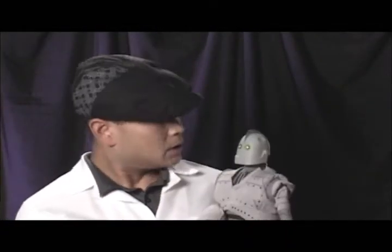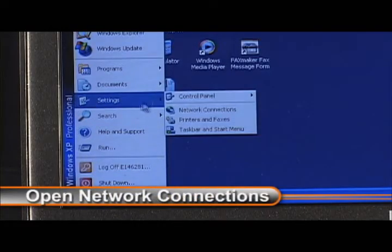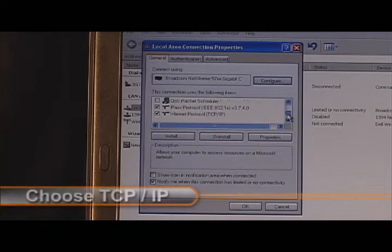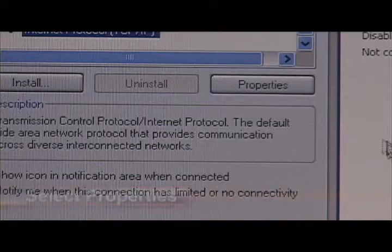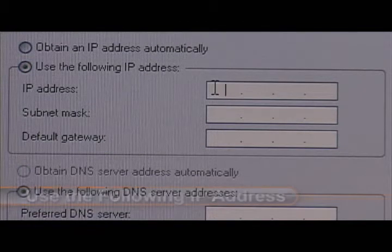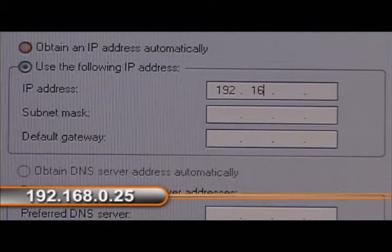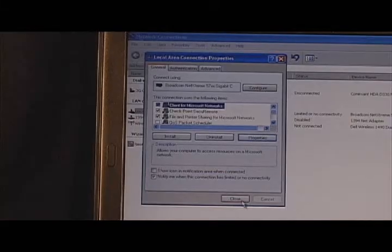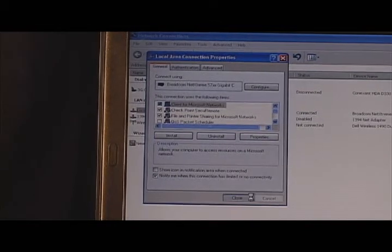That sounds complicated, but it's pretty easy once you do it a few times. First, open up your network connections. Then right-click on your LAN connection and select Properties. Next, scroll down to TCP/IP and select Properties again. Select 'Use the following address' and enter the IP address 192.168.0.25 — the last number could be any digit between 0 and 254 except 100, so 25 works real well. Then tab to the default subnet mask and hit OK. The computer will think for a bit and then you'll have an IP address that will speak to your Communicator.